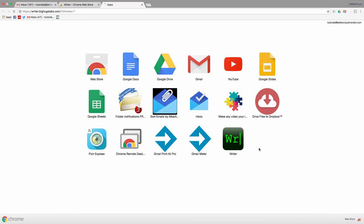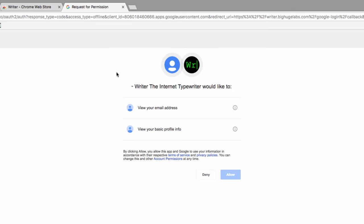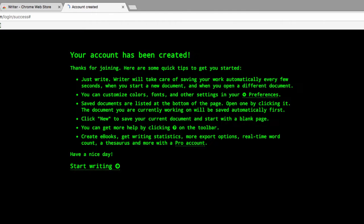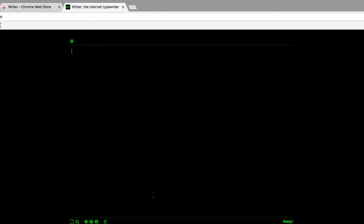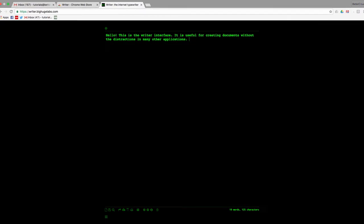You'll need to access it with your Google account and then give it permission to access that account. Now you've got a totally distraction-free, really cool retro interface for writing right from within your Chrome browser.